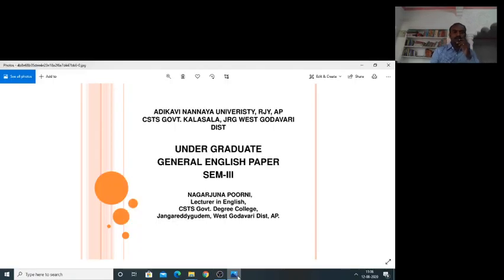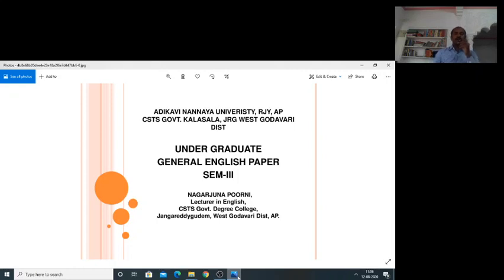Welcome to all. Today, we are going to take up Undergraduate General English Paper, Semester 3, presented by Nagarjuna Purni, Lecturer in English, CSTS Government Degree College, Jangari Degudem, West Goddava district, Andhra Pradesh.